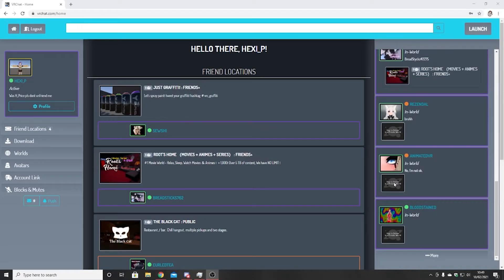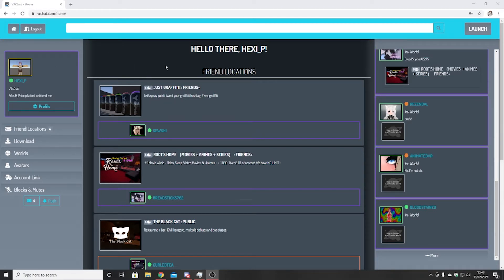One of the first things you're going to need to upload an avatar is a VRChat account. It's quite simple to make — you go to the VRChat website, register, and you're in. You'll also need to spend a certain number of hours in the game and make a few friends. You'll most likely get an email saying you've unlocked the ability to upload avatars.